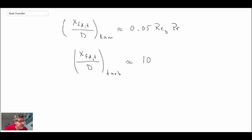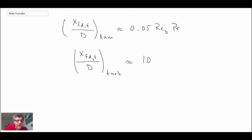That is the thermal entrance region. In the next segment, we'll be looking at a way to compute the bulk temperature or mean temperature. We looked at the mean velocity in the previous segment when examining the hydrodynamic entrance region. Now we'll be looking at the equivalent thing for temperature — the bulk temperature within pipe flow.